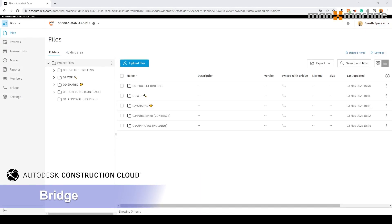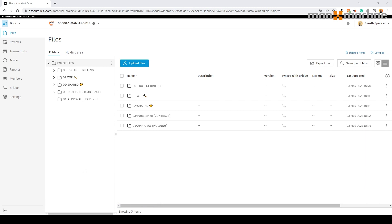In this video we're going to take a look at the Bridge functionality in Autodesk Construction Cloud. Here we have a project — this project belongs to the architect who are working on a major project. They need to be able to share information from their project to the master CDE. Currently there have been lots of difficulties in the way we can share information both internally and externally.